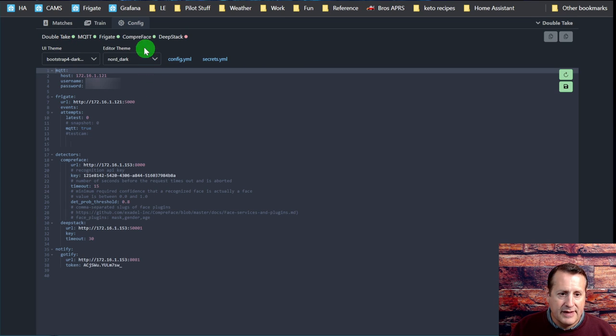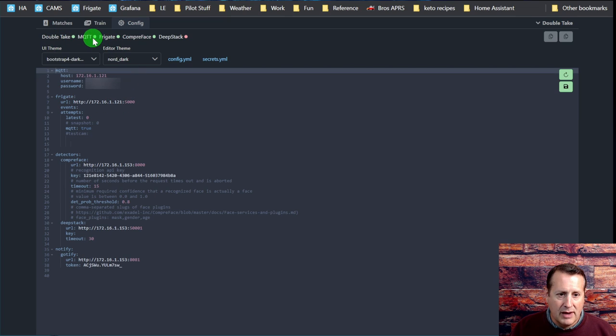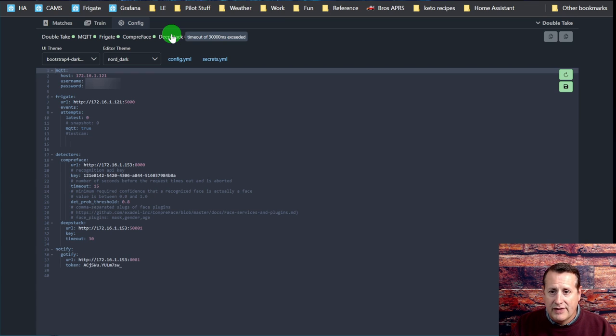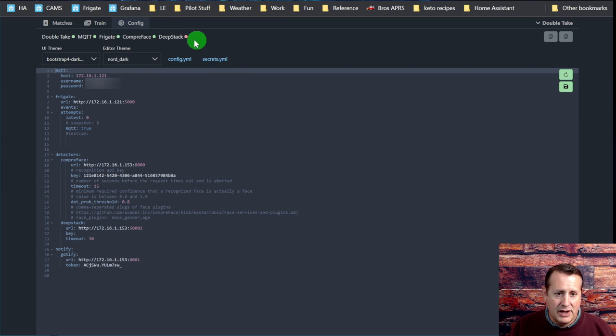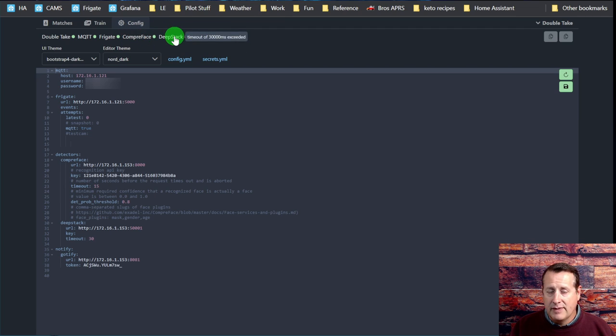You can see instant status of all your connections up here. Everything you have configured will show up here. My DoubleTake is running, my MQTT is running. DeepStack keeps getting a timeout, and that's what we talked about. I've seen some discussion in recent comments that there's a timeout issue for some reason with DeepStack, but I'm running both of these. So really I'll probably get rid of DeepStack and just run CompreFace.